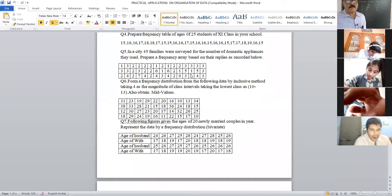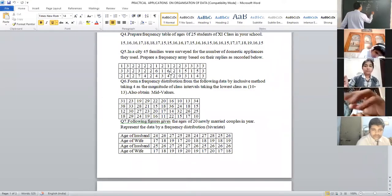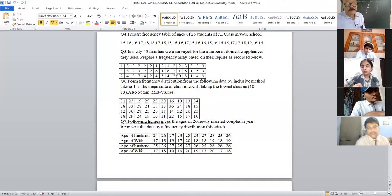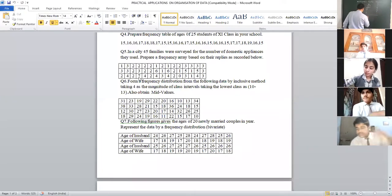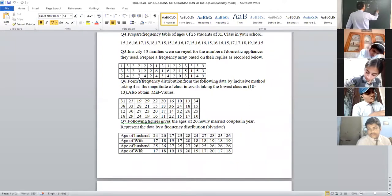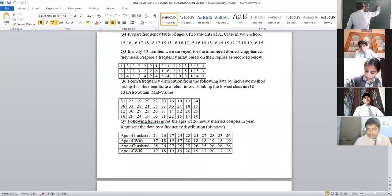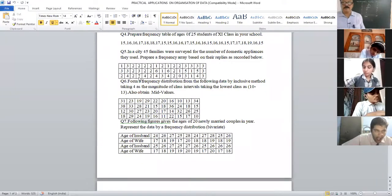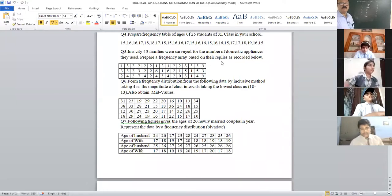For fours, count: 1, 2, 3, 4, 5 — five fours. For fives, just 2. For sixes, 1, 2 — two. For sevens, just one. Total up: 1+7+15+12+5+2+2+1 = 45. How many families were given? 45 — so we are correct.